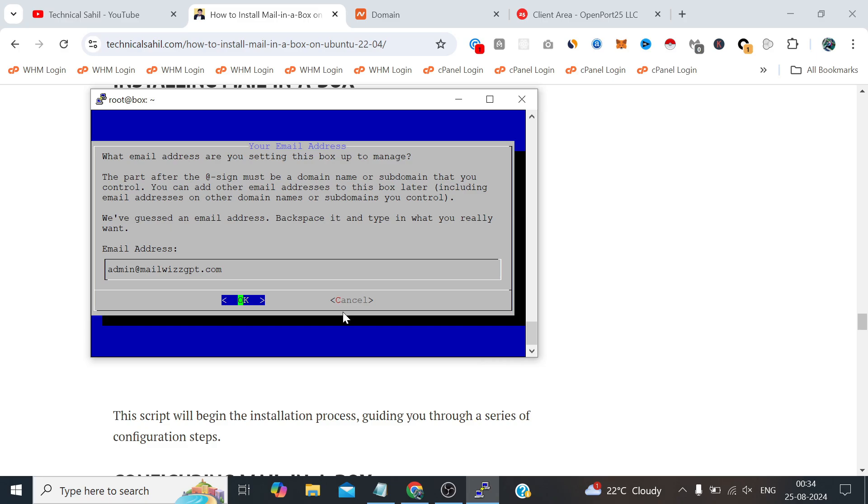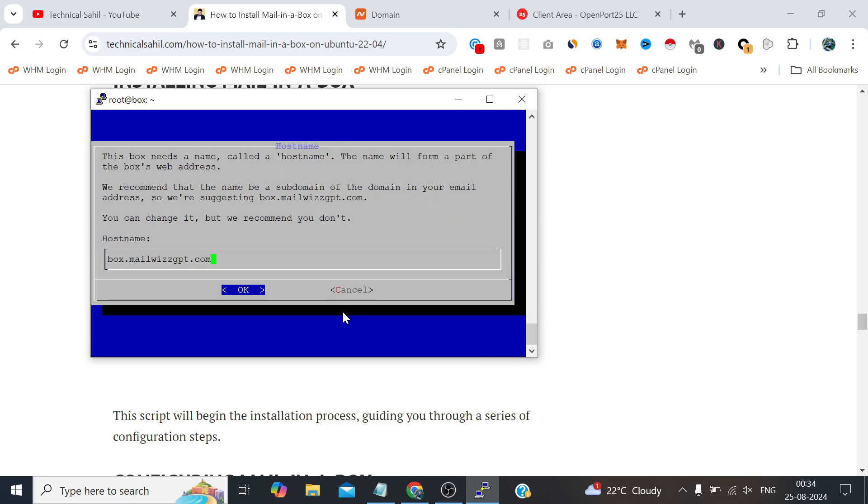Now press enter for okay. Now it's just showing us the hostname to reconfirm, but we have already checked multiple times the hostname so it is correct. We don't have to modify anything here, we just need to press enter for okay.